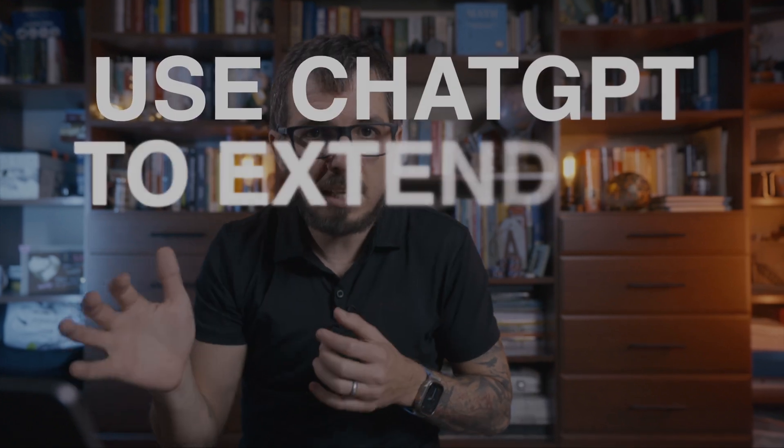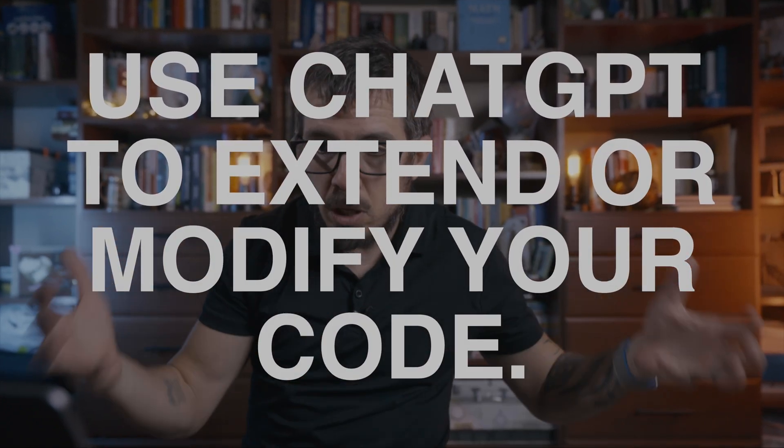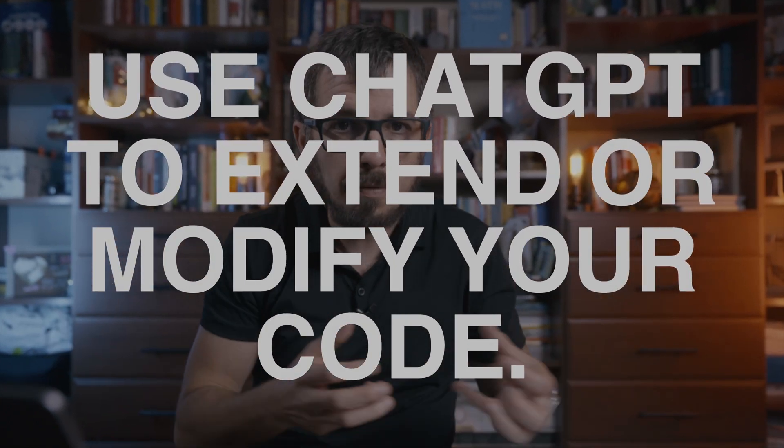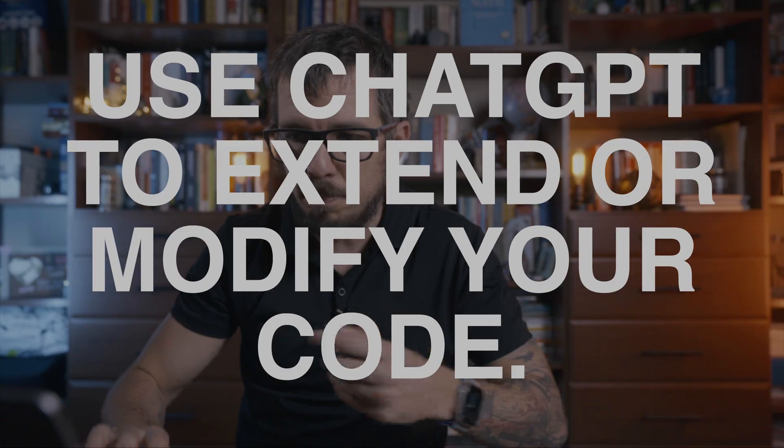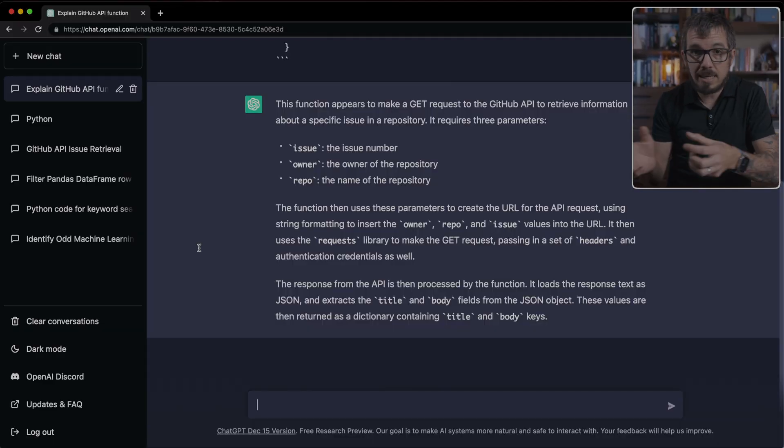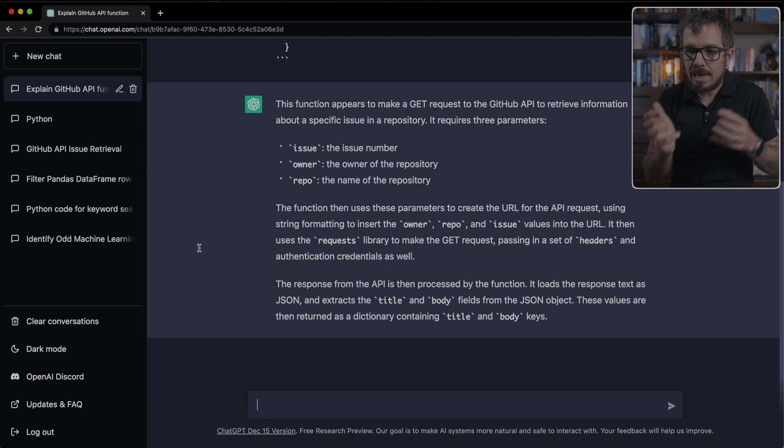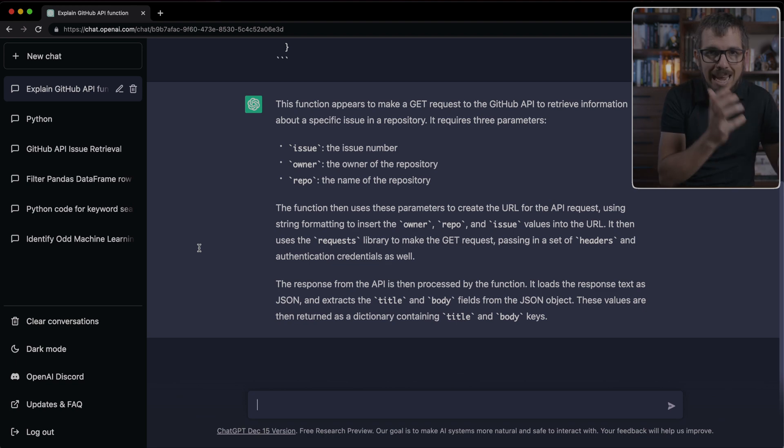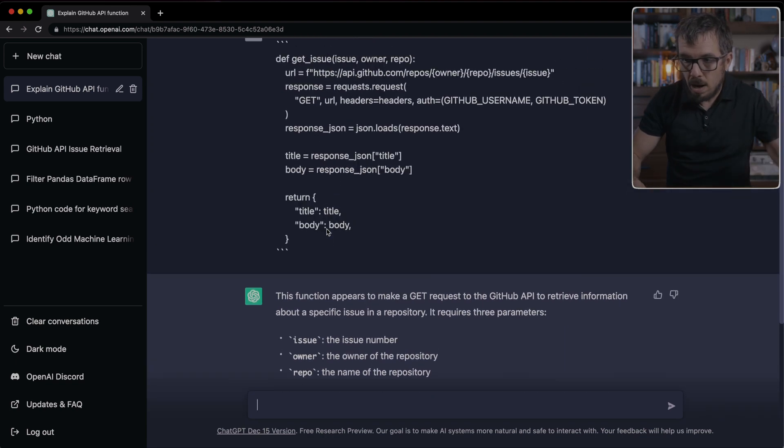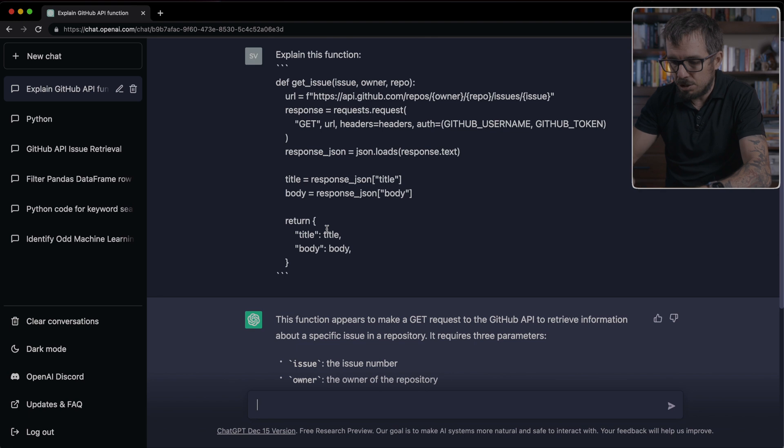The second idea is that you can use ChatGPT to extend or modify a piece of code. For example, in this function, I'm connecting to a remote API, but I'm not handling any errors.